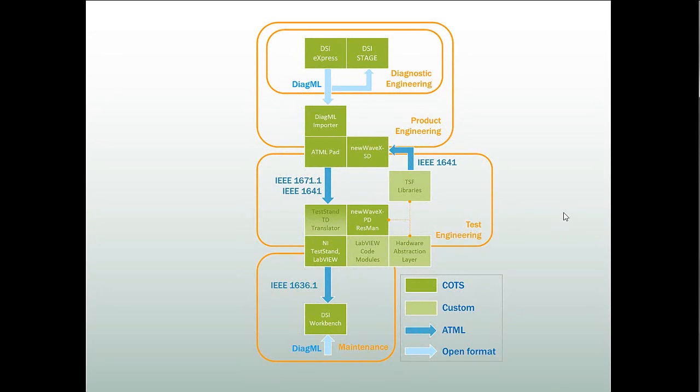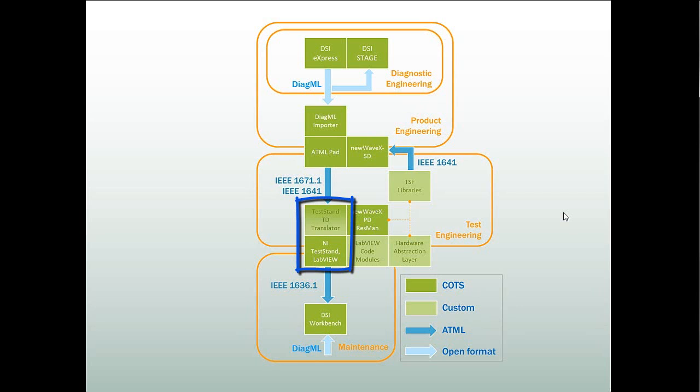The next software applications in our toolchain are National Instruments Test Stand and the Test Stand ATML Toolkit. Using the toolkit, you can translate ATML test description documents into Test Stand template sequences and template LabVIEW VIs or LabWindows CVI functions that you can use to develop your test software. You can write custom code generators to enhance the LabVIEW or LabWindows CVI code that is generated during translation. The resulting code is executed under the control of NI Test Stand, which produces test results in the SIMICA Test Results format. This format is standardized by the IEEE as IEEE Standard 1636.1.